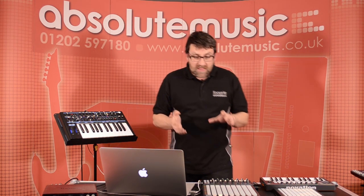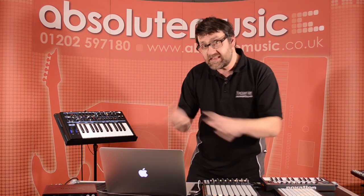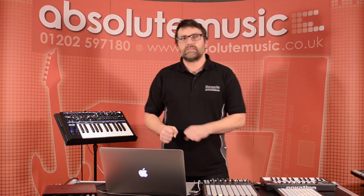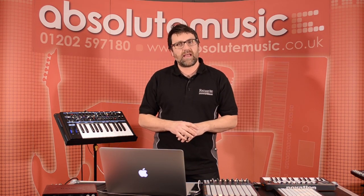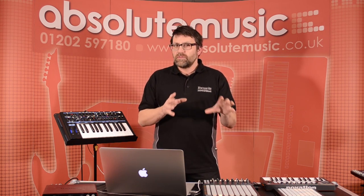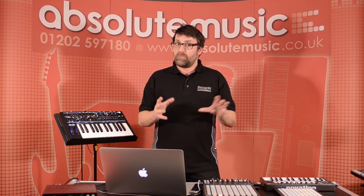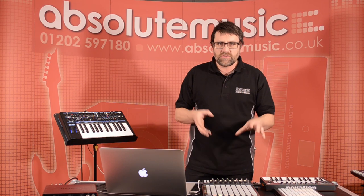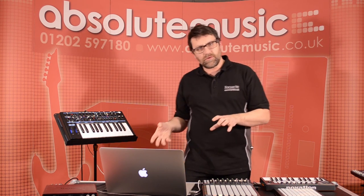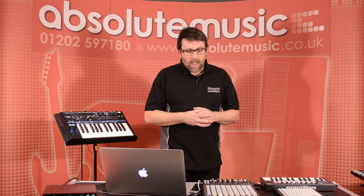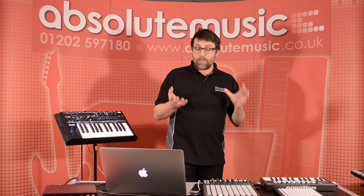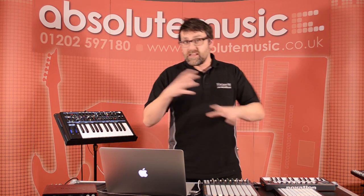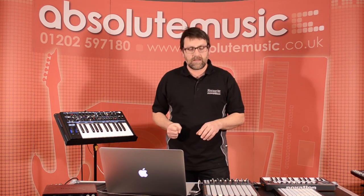I mentioned earlier about some additional things that we can also do with the Launchpad. The Launchpad has a lot of love out there, a lot of people do use it and use it in a live situation, use it for production work as well, and some very clever people have taken it upon themselves to write their own additional features into Launchpad.